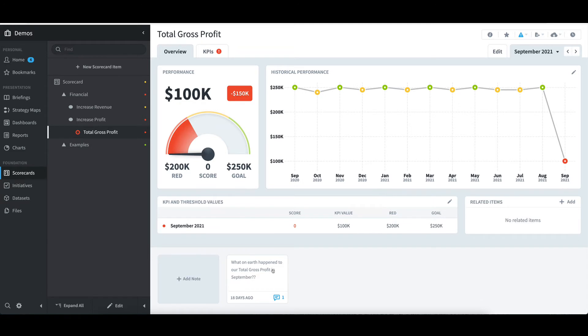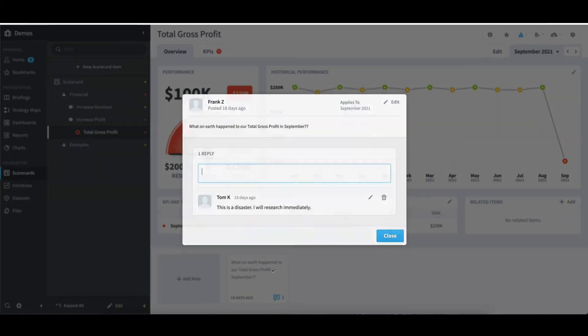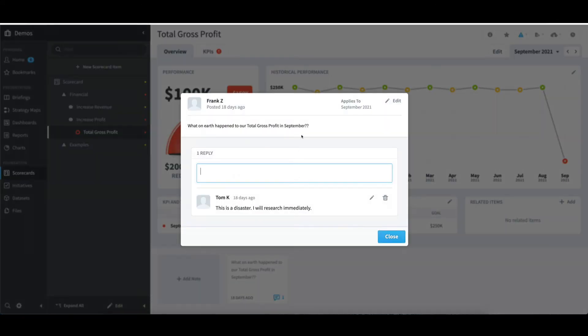If I want to see that comment, I can click on it. I'll see my initial comment at the top, and all the responses below that. I'll select Close.